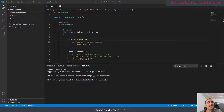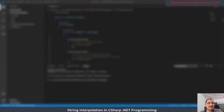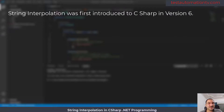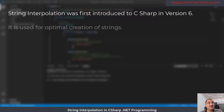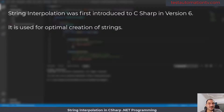Hi, I am Naeem Akram Malik and in today's video I am going to talk about string interpolation. String interpolation was first introduced to C# in C# version 6. String interpolation is used for optimal creation of strings.